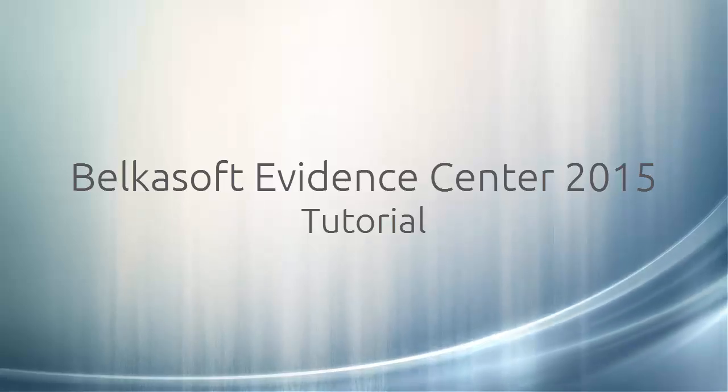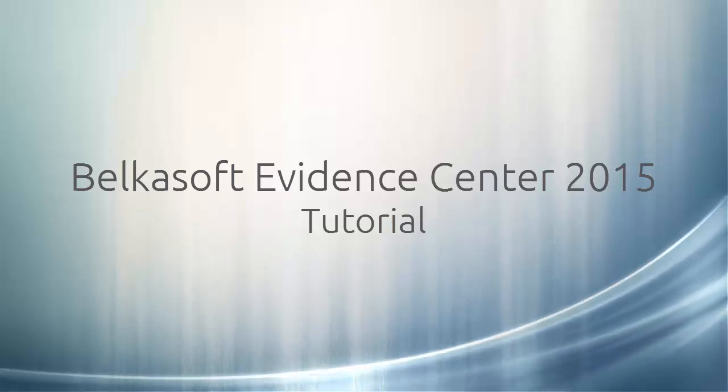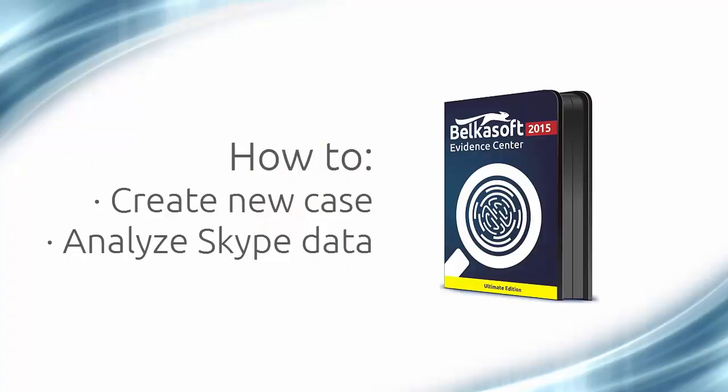Hi, this is BelkaSoft Evidence Center tutorial series. Today we will show you how you can quickly and conveniently find and analyze data with the help of BelkaSoft Evidence Center.